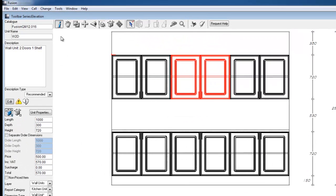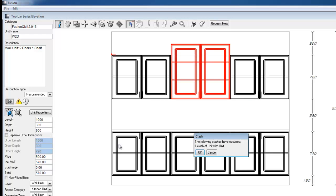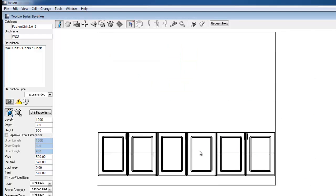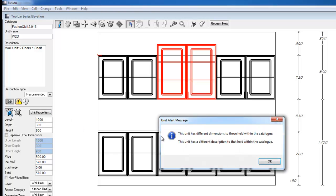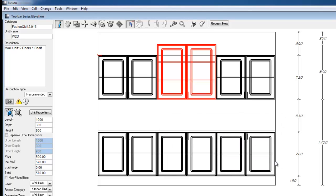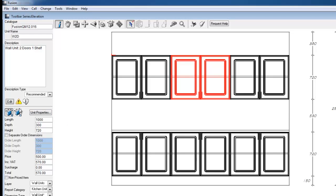If we were to change the height of this unit to 900 and click on this alert message, it tells us that it has a different dimension and different description than it holds in the catalogue. The third button, planning text information, is only available on certain units.